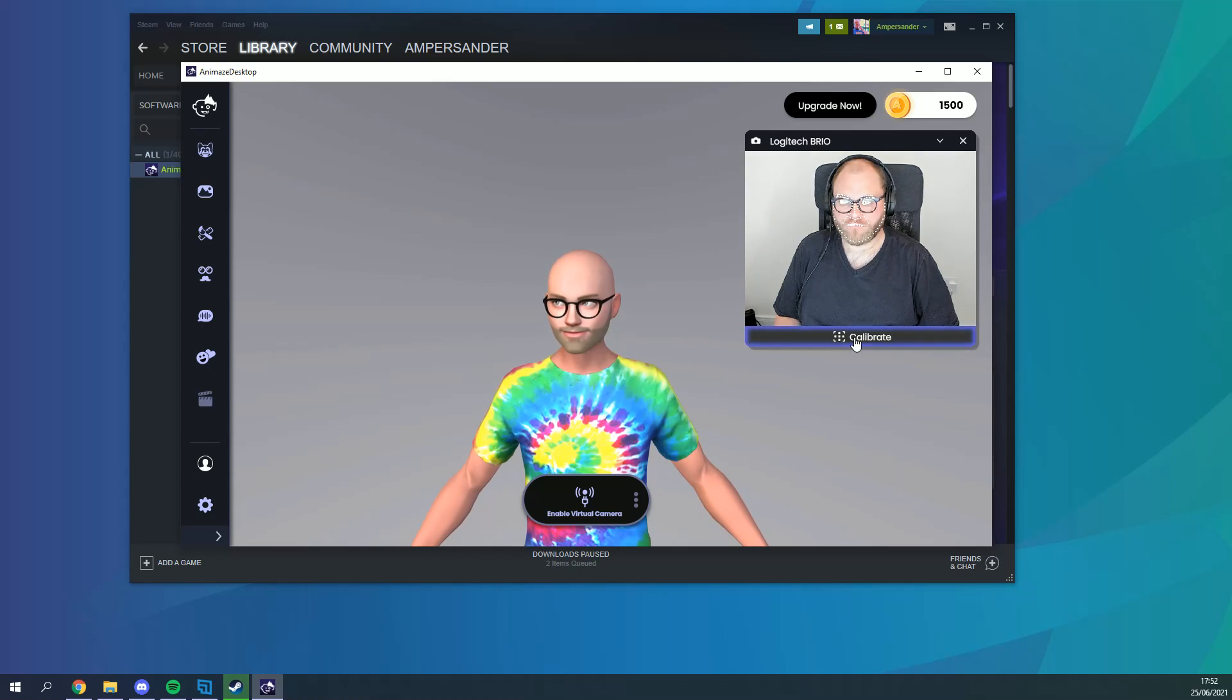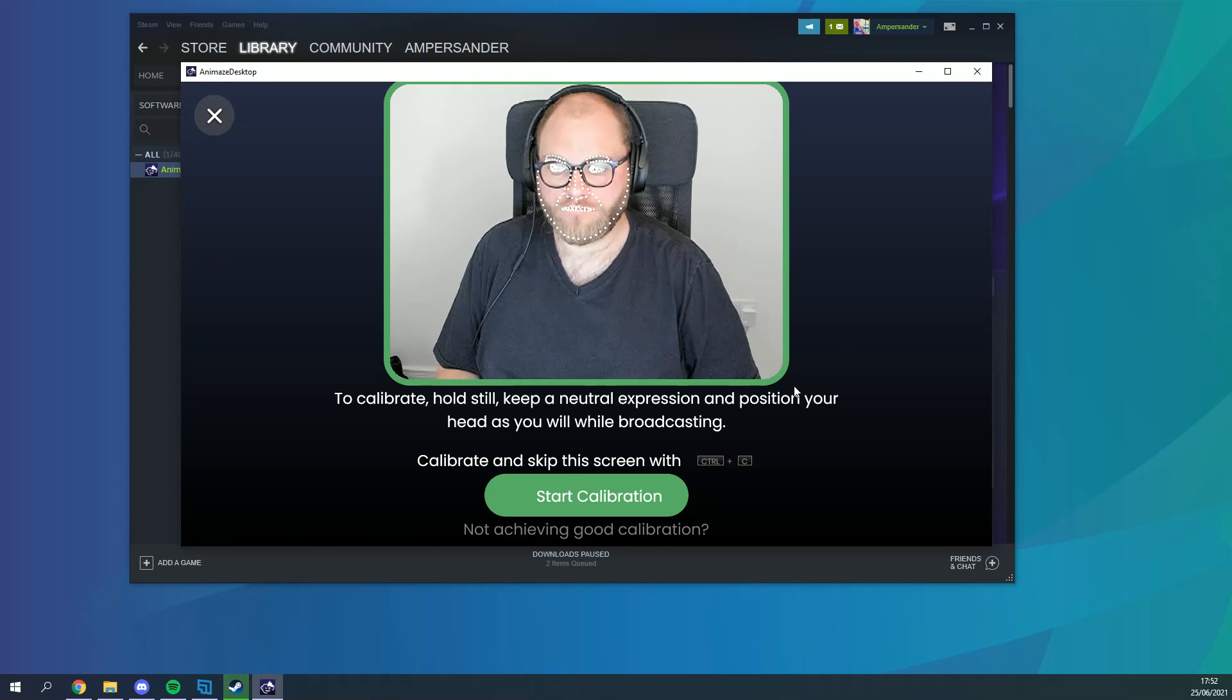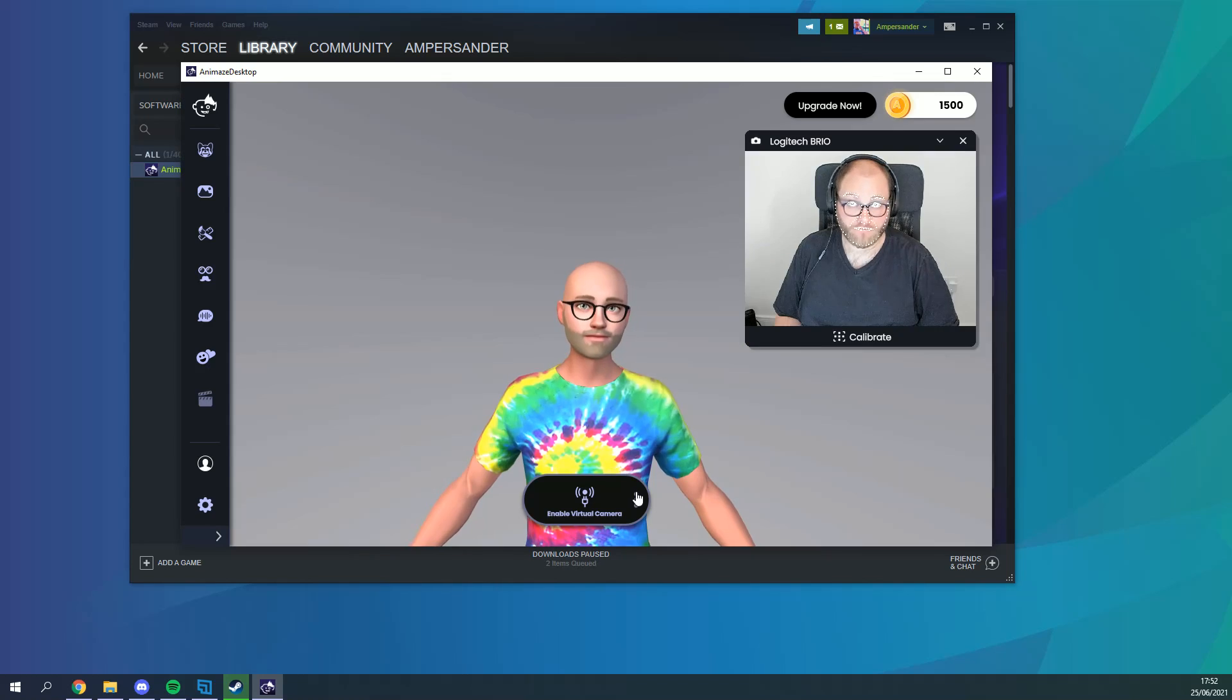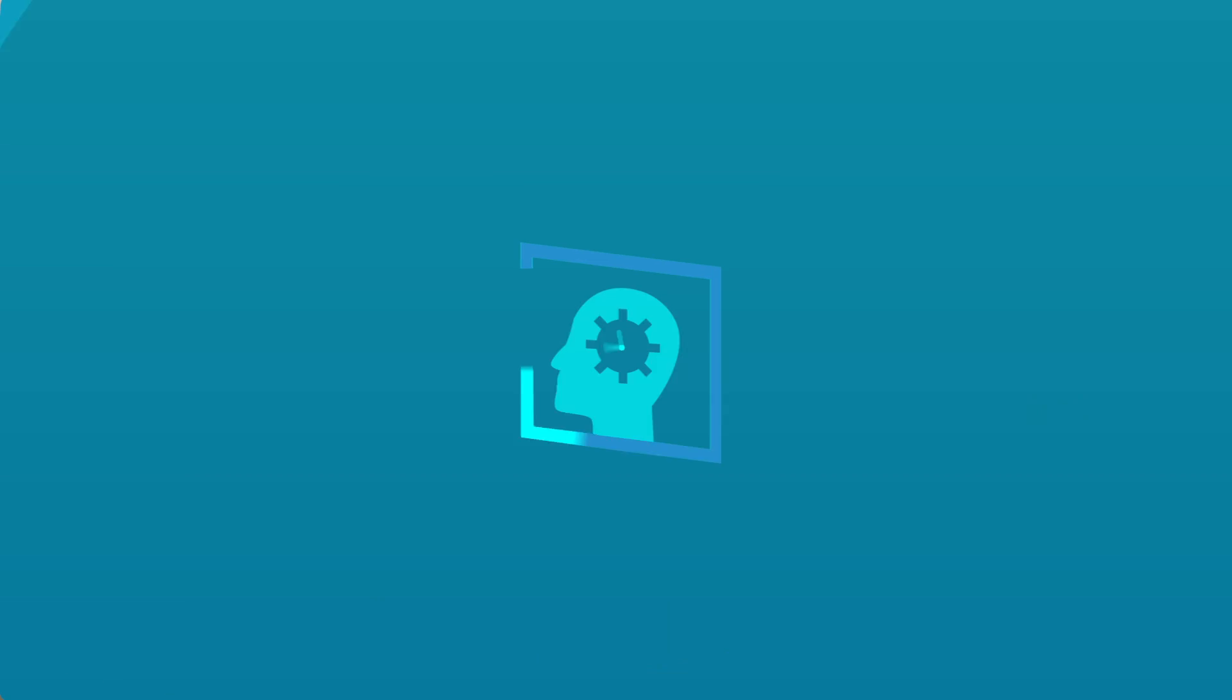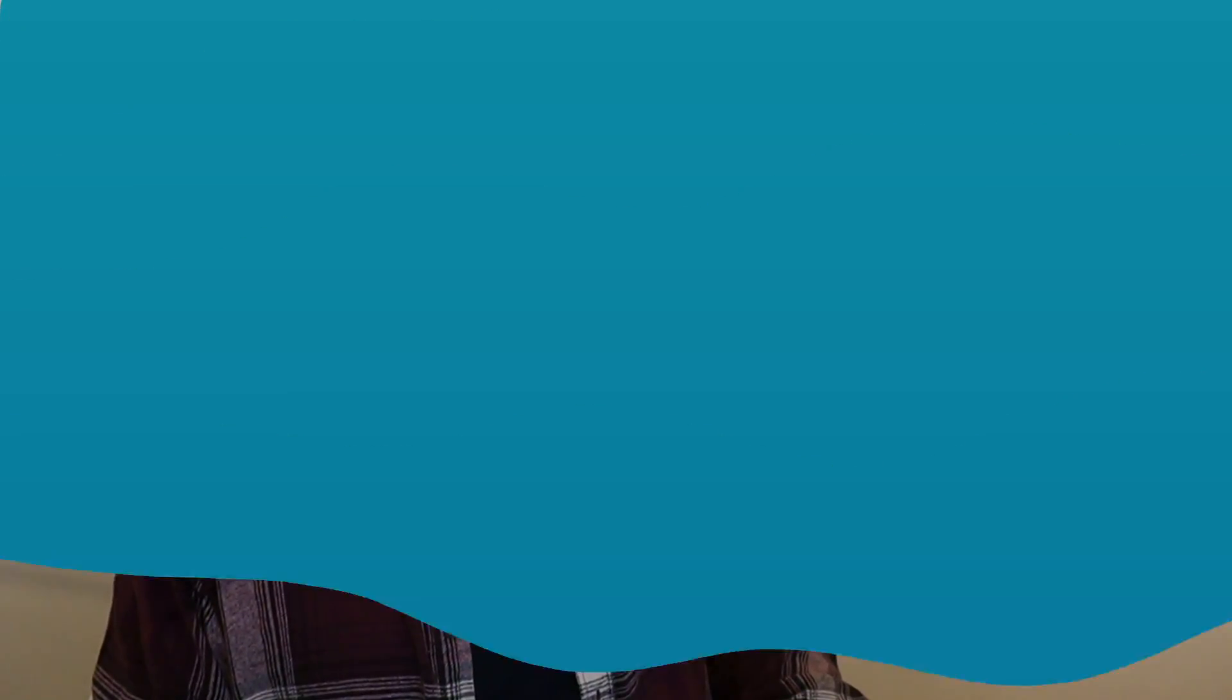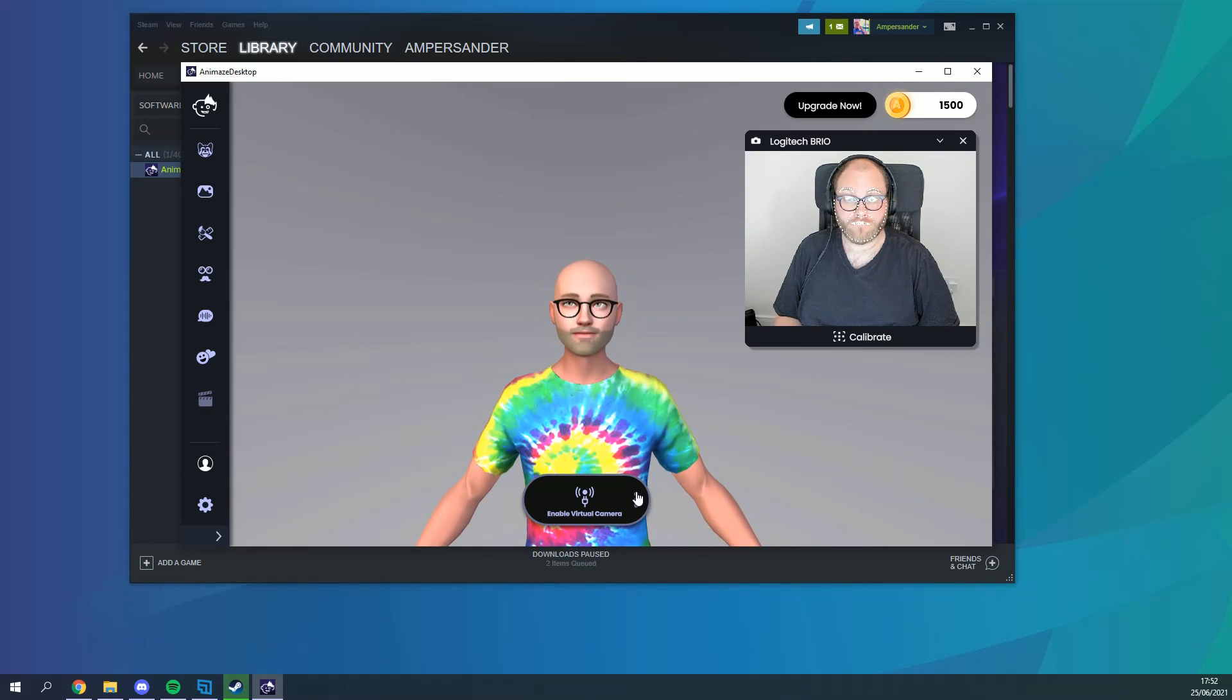After the import is complete make sure the camera window has your main camera selected. Once you've got everything ready hit calibrate and follow the directions to get your model moving along with your actions. The final step is getting your avatar into your streaming program. We're going to be using XSplit Broadcaster.